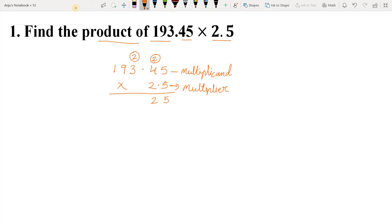Students, now you might be wondering why I am calling the ones place the hundreds — that is because we are ignoring the decimal point here. So when we are not considering the decimal, the place of 3 becomes hundreds. Now let's multiply 3 by 5: 3 fives are 15. 15 plus 2 carried over, we get 17. So we write 7 below the hundreds place and give 1 carry to the next number, which is thousands.